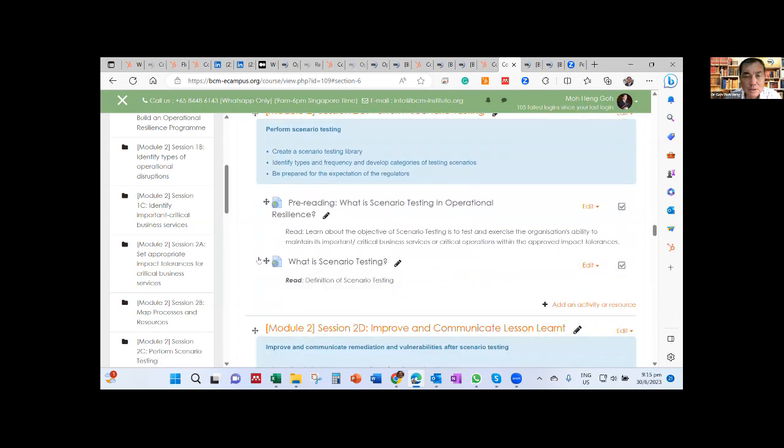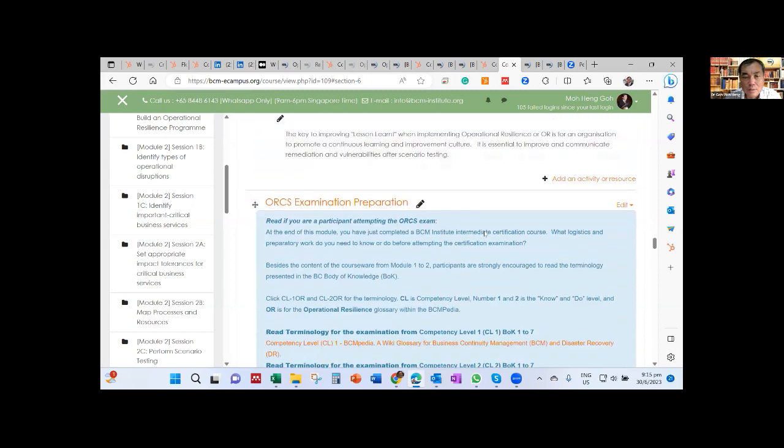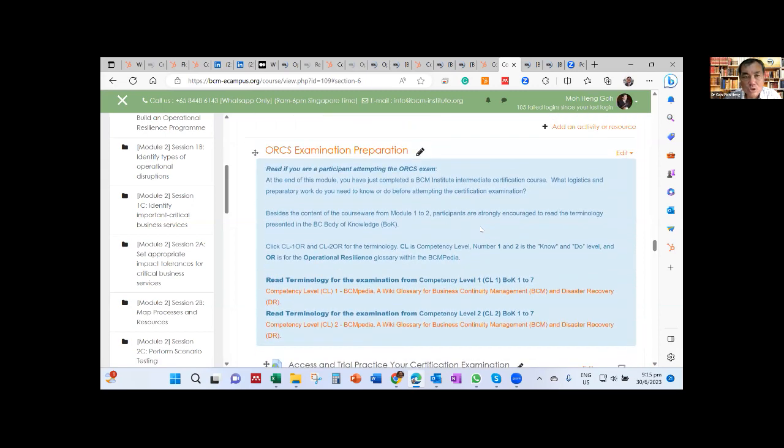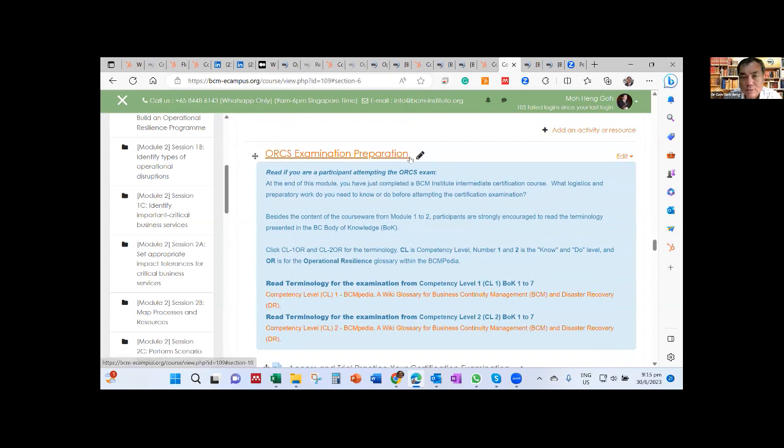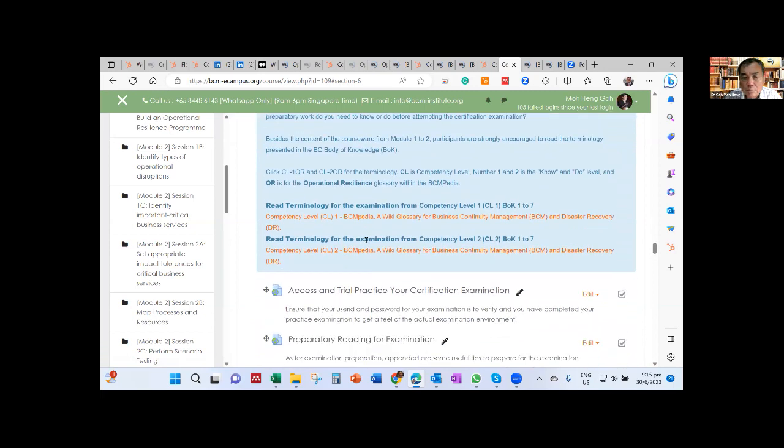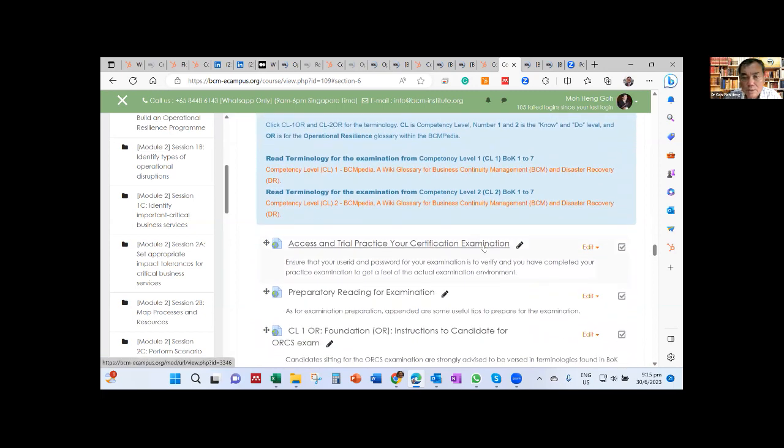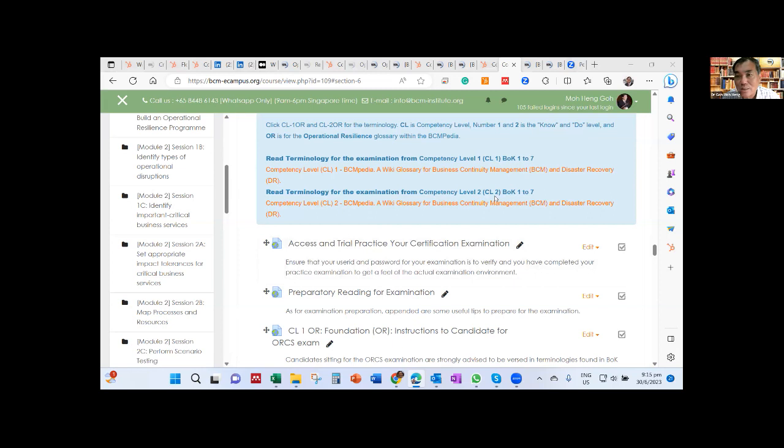The last part is called scenario testing, how to do scenario testing and also how to communicate. This will be it. Most importantly is go to the last section, which is called ORCS, organization, operation, resilience, certified specialist, exam preparation. So everything here is clickable. How to access the exam by, from now till before next week, I think you should get your user ID and password. You may have gotten it ready. So I leave that to you. Once you've got user ID and password, try the exam. The user ID and password is the same user ID and password that you'll be using for your ORCS exam.